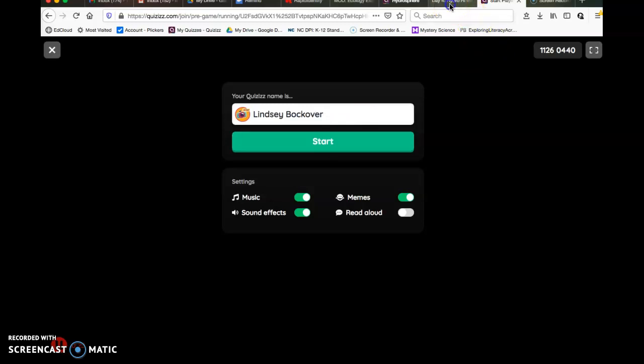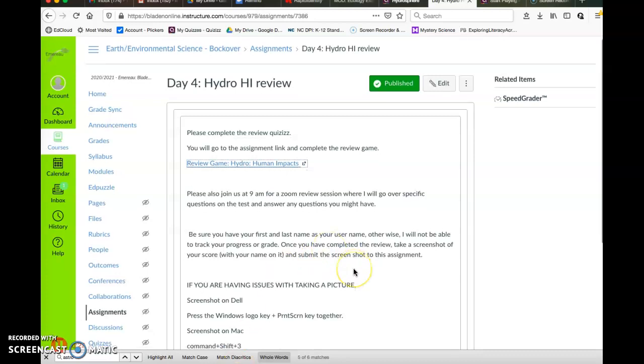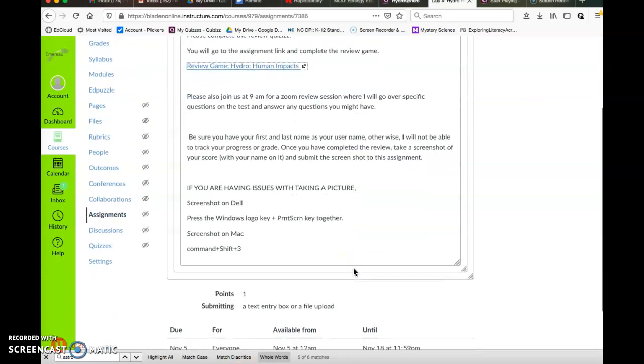You're more than welcome to play this game again and again to learn the material and become familiar with what you'll see on the test. There are some questions that I took directly from the test on this review, so it's a good idea to practice.